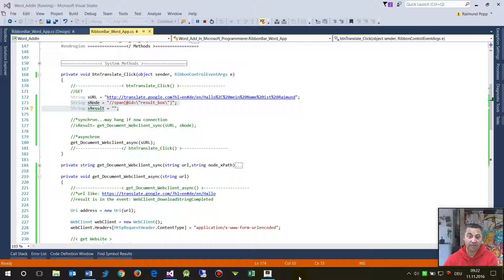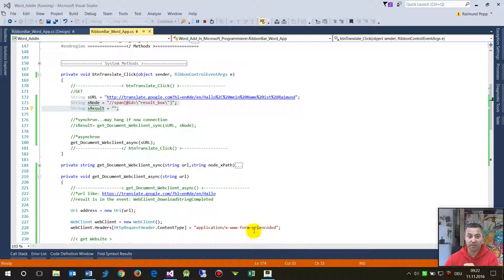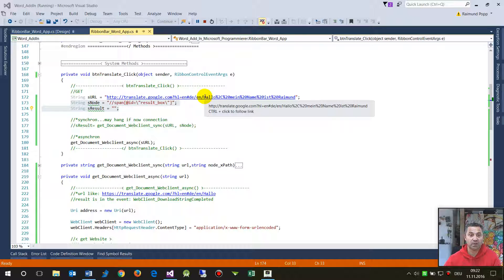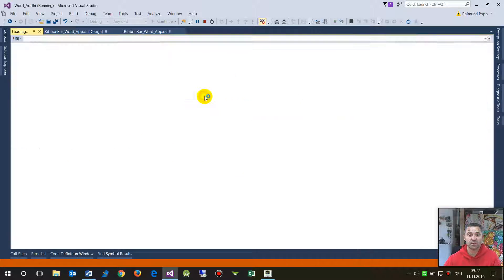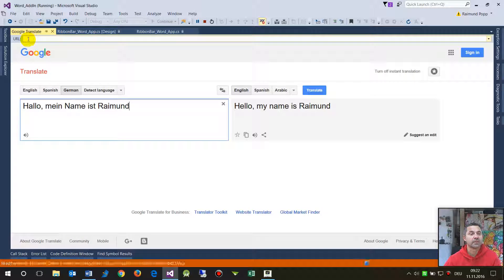Hi, in this video I will show you how to download a website and analyze a special element in an HTML document. So what I want to download here and analyze is a translate site like this one.